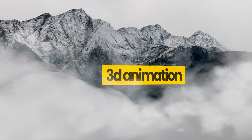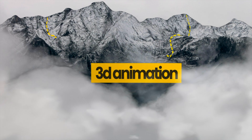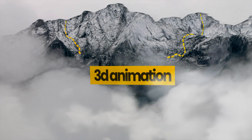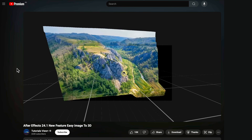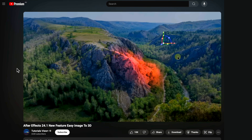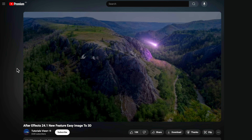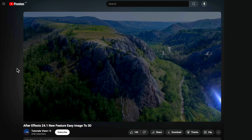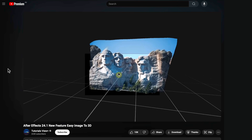Hey guys, welcome back to FlatbackFX. In this video I'm going to show you how you can turn any 2D image into a 3D scene. The 3D part of this tutorial comes from Tutorials View Plus, and this is where I got the idea. So if you want to learn more about this whole process then go check out their video — I'll have a link in the description below.